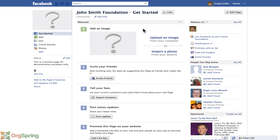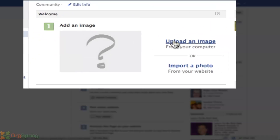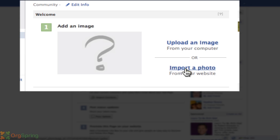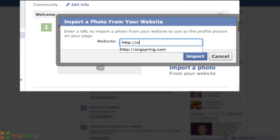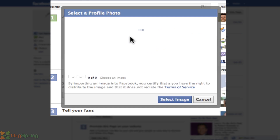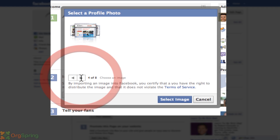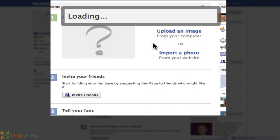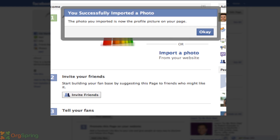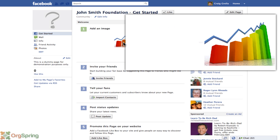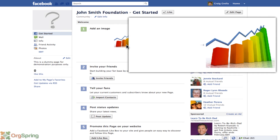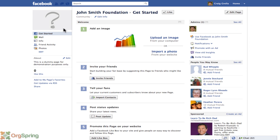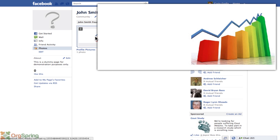Since we have a website, let's import a photo from it. We'll tell it to go to OrgSpring and click Import. You'll see it run some code and import images from the website. You can click through the arrow to see different images available. We'll choose this graph — it's a nice picture — and click Select Image. It will crop the image to fit. And that's the image imported, now added to our stream.